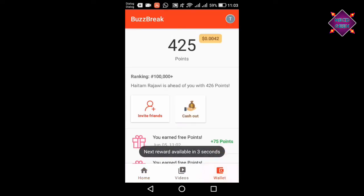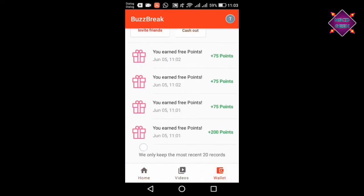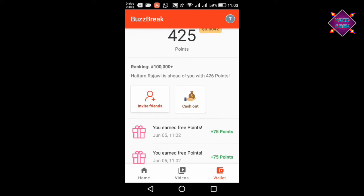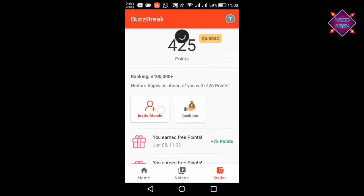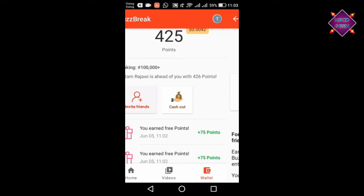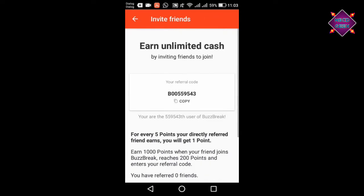If you have more points, you can use this as well. If you have more points, you can use it as well.